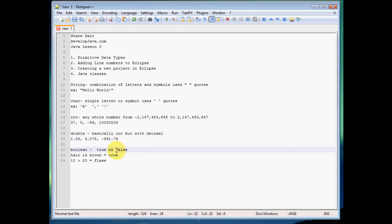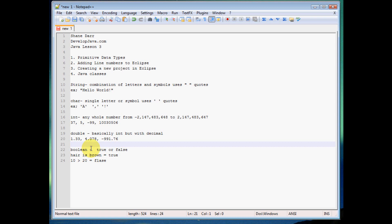And the last one we're going to talk about today is Boolean. Now what Boolean is, it's kind of a decision making data type. So it's anything that evaluates to true or false. Like my hair is brown could be true, 10 is greater than 20 is false. So anything that comes to a true or false result is going to be of type Boolean.